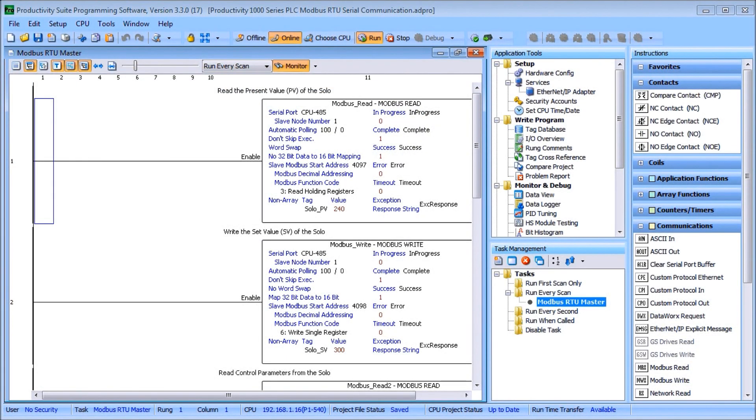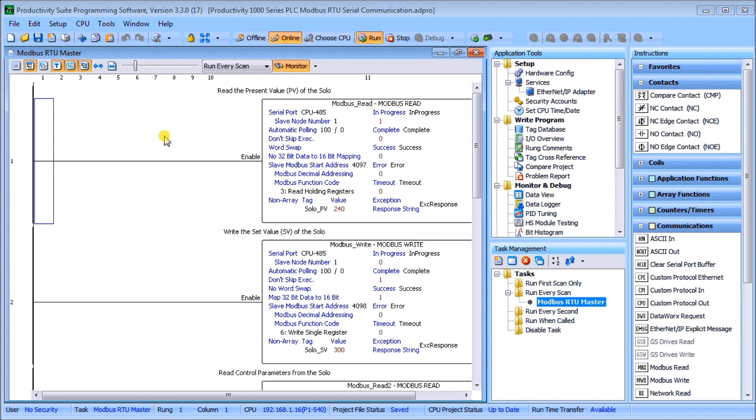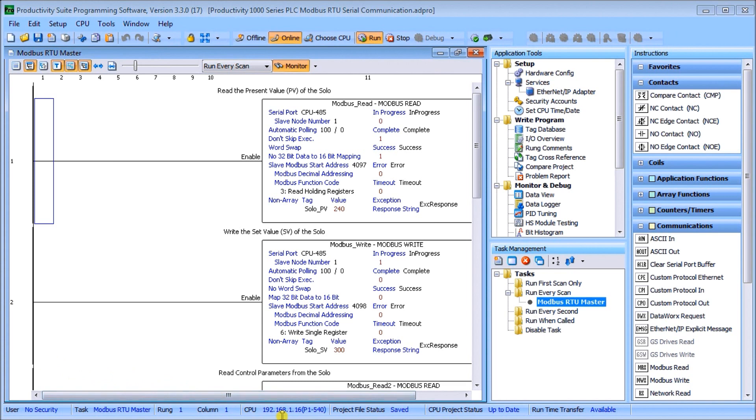Hi everyone, today we're going to look at the Productivity 1000 Series PLC Modbus RTU Serial Communication. On my screen here you see that I have my Productivity Suite programming software running currently and we are connected to the CPU via our ethernet connection.